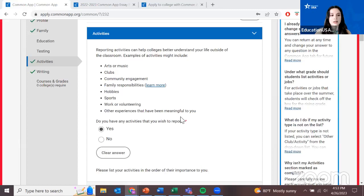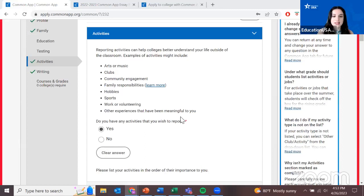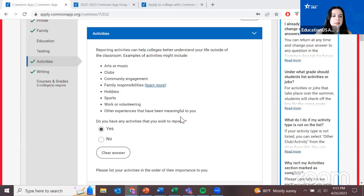It's the blank canvas — the chance to do something from scratch, whereas your grades have been building up throughout many years and are a bit more static. Your essay is a very important element. We got another question: what if my teachers don't speak English — I think they mean for the recommendation letters — do they have to translate them and still not look at them?